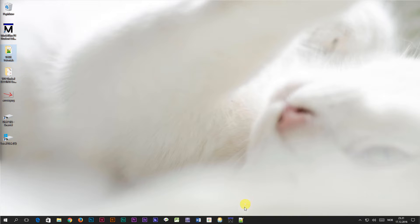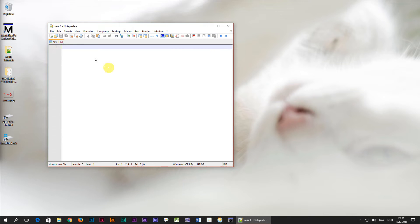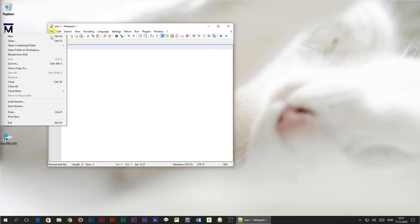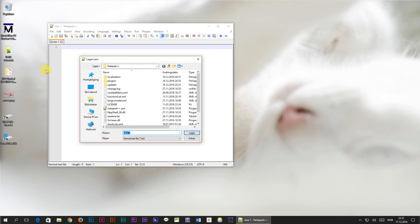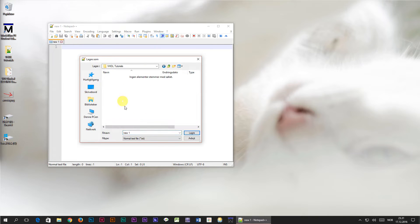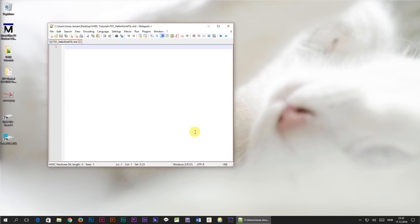I'm going to start by opening Notepad++ and I'll save the empty file by clicking File > Save As and I'll name the file t01 for tutorial01 underscore hello world tb — tb stands for testbench — dot vhd. When we click save, Notepad++ changes to VHDL mode.